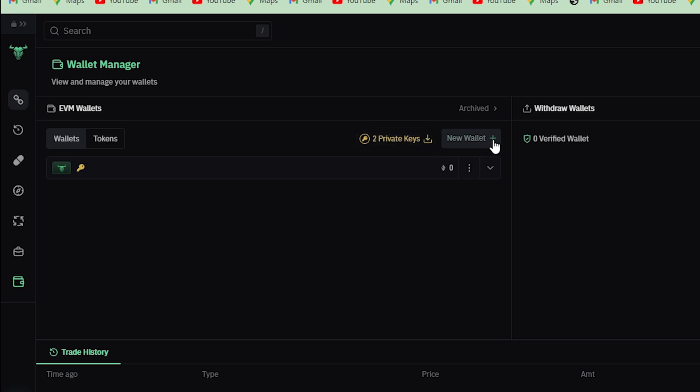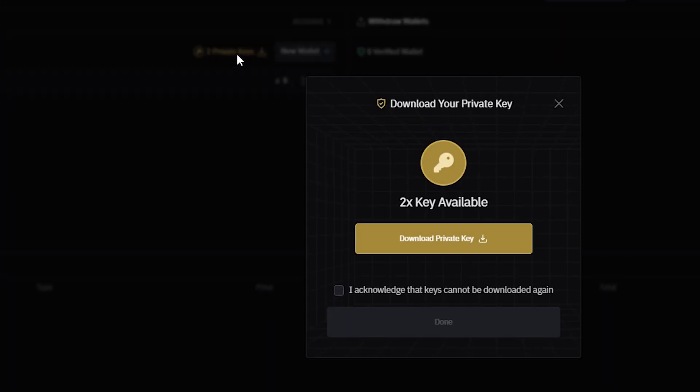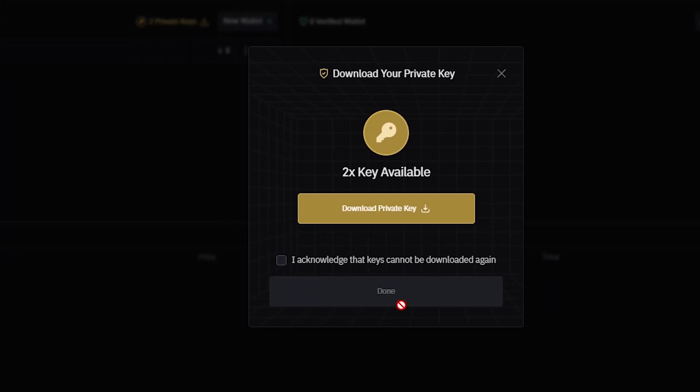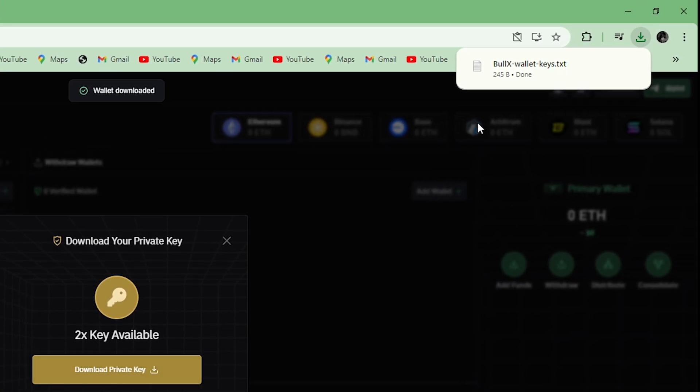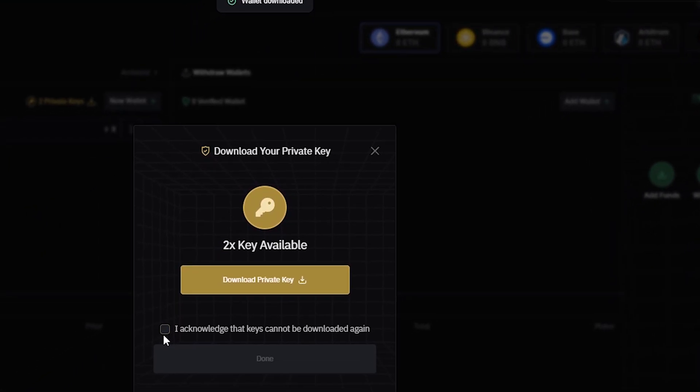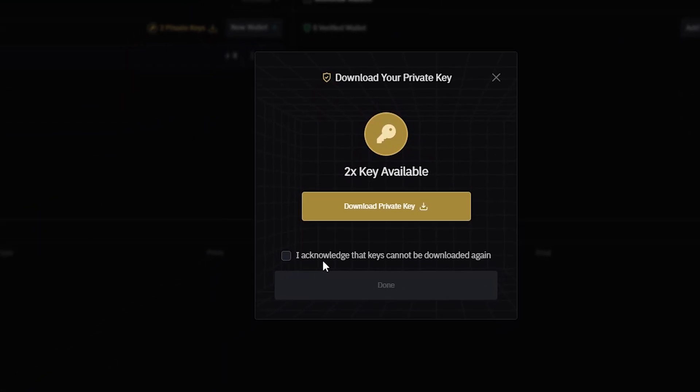So click on Private Keys, then click on Download Private Key. As you can see, our key will be downloaded in a text file. You have to then check this box and click on Done.